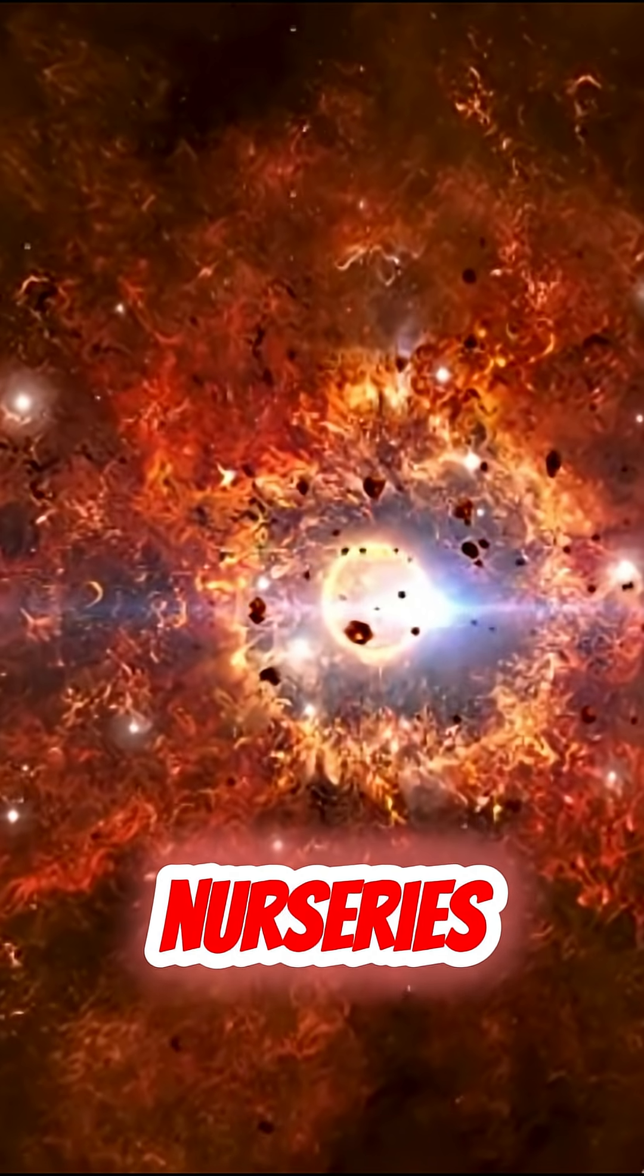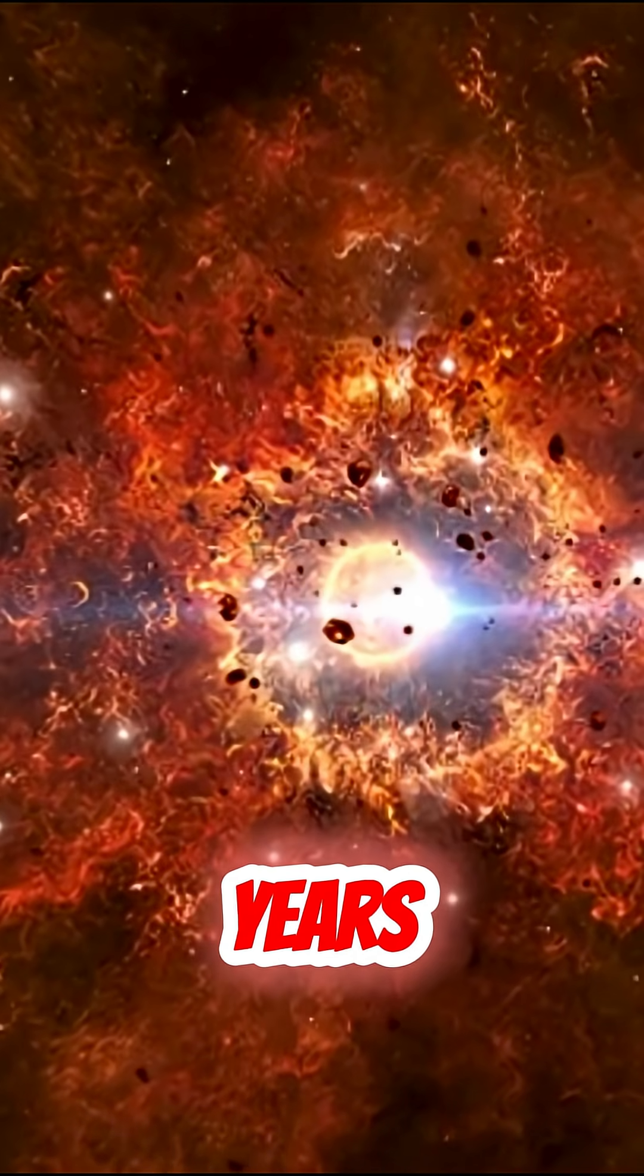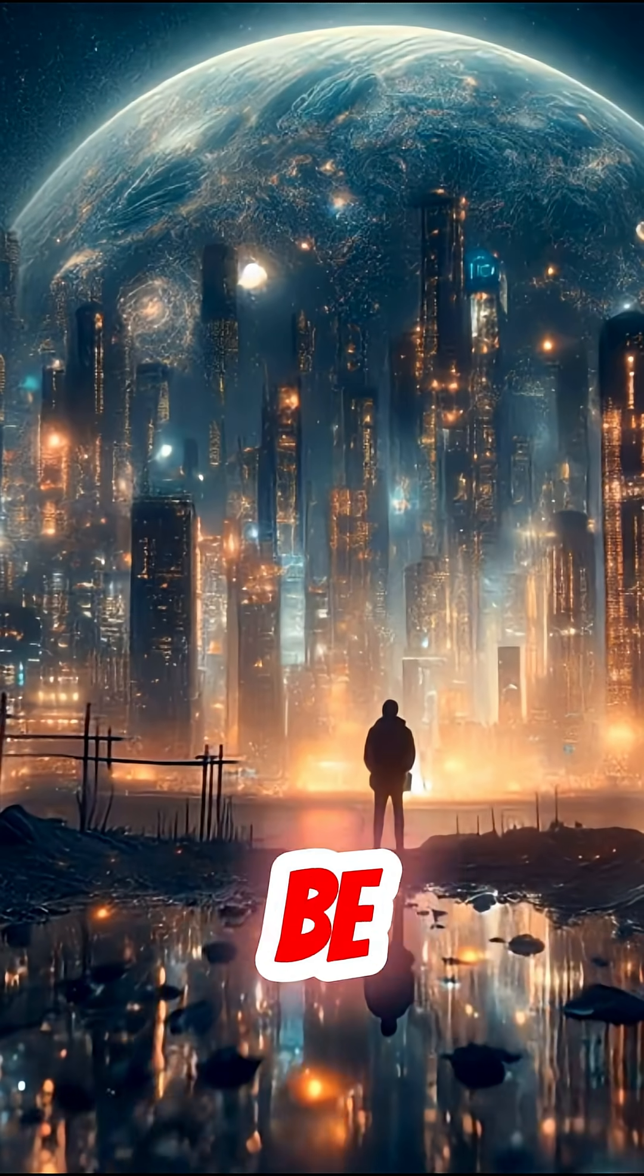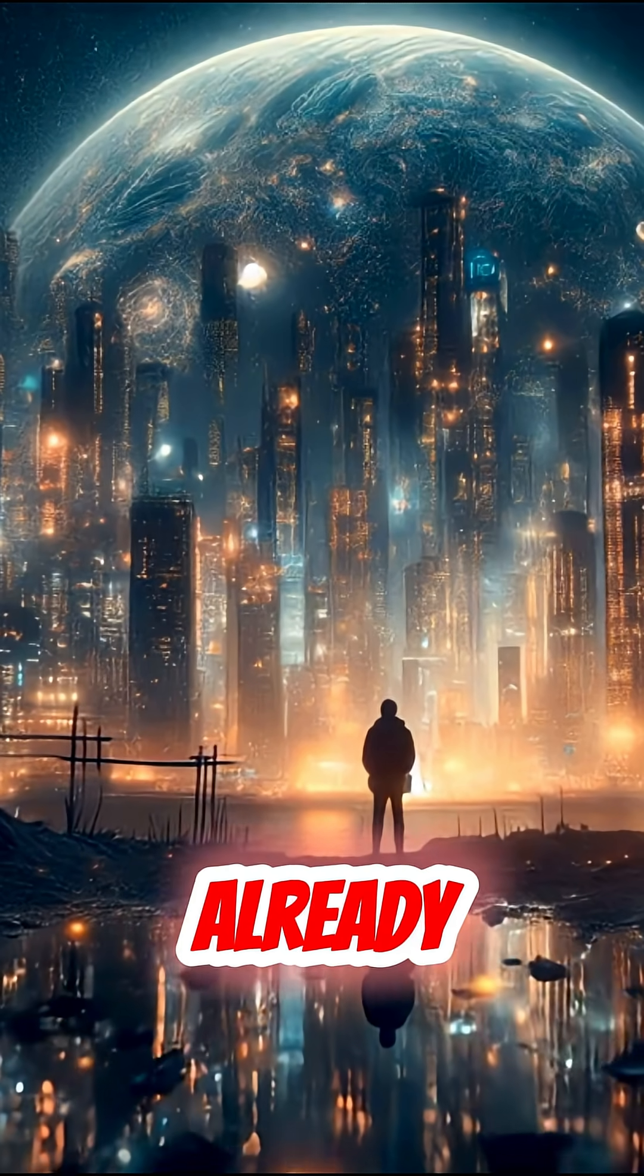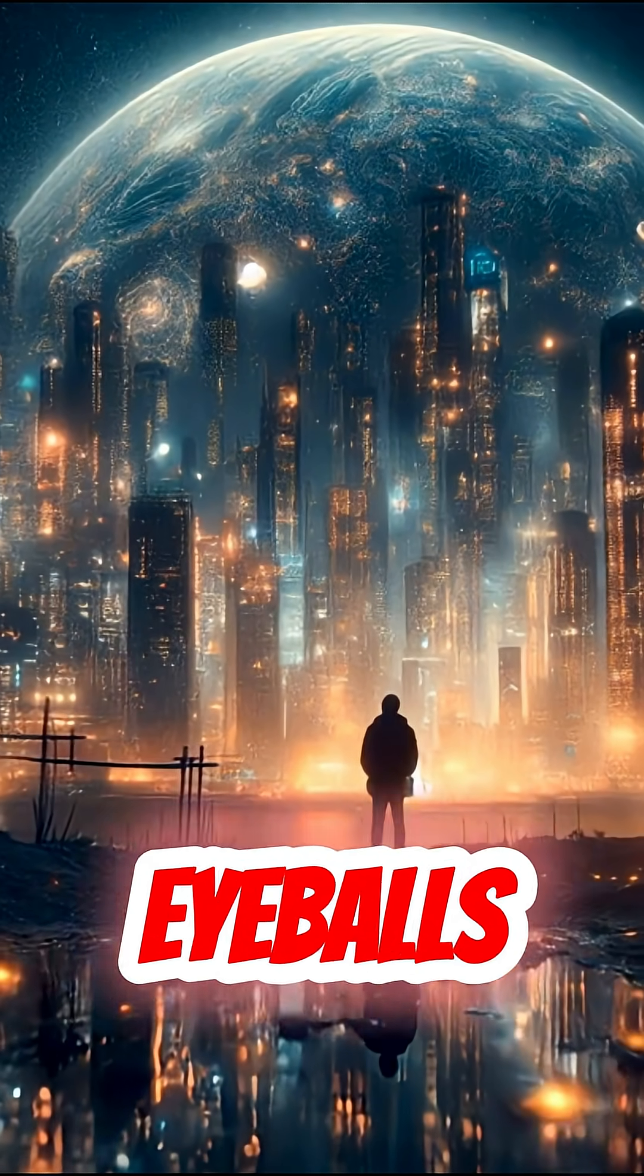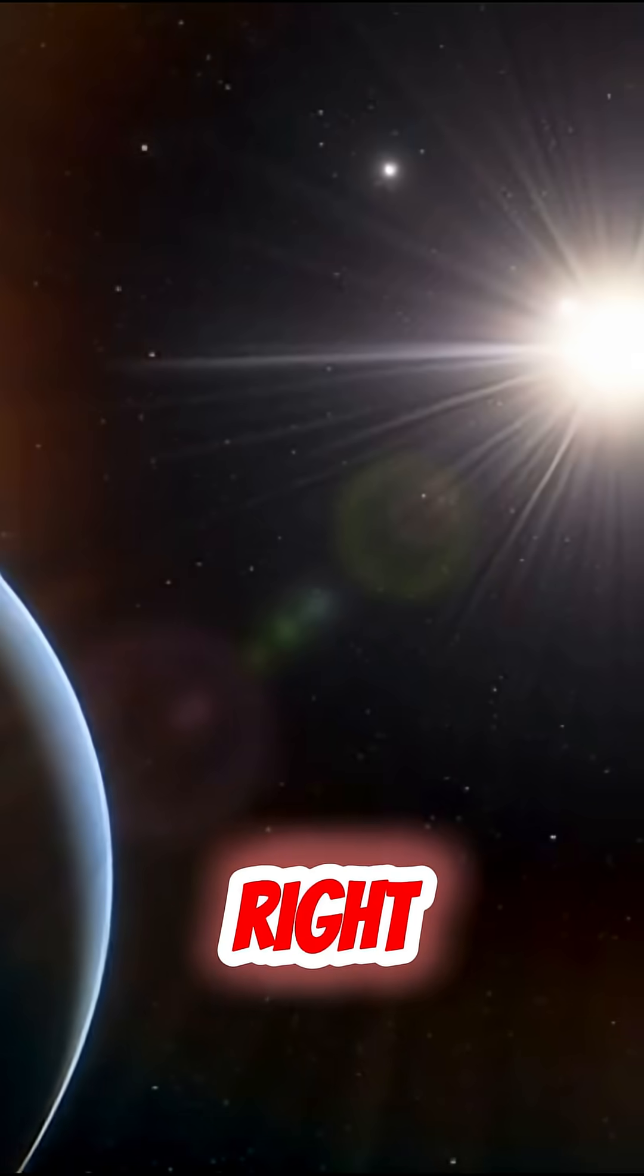And get this, stars are born in cosmic nurseries billions of years ago. Some you see tonight might be gone already, but their light is still hitting your eyeballs. Mind blown, right?